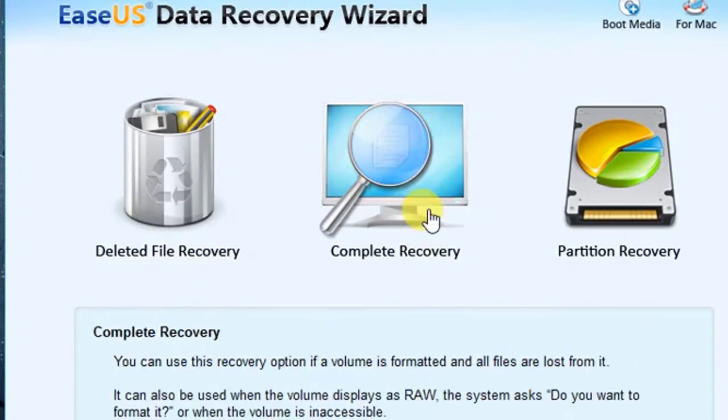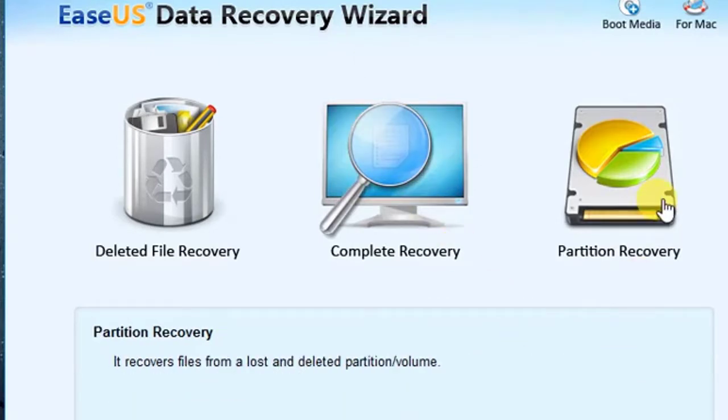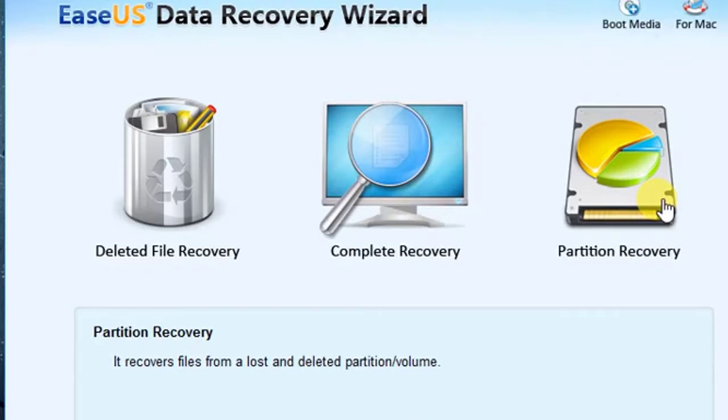If you want complete disk recovery of a disk which is formatted by mistake, you may choose this option. In order to recover a full partition, i.e. hard drive, you must use this option.